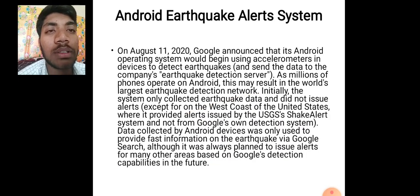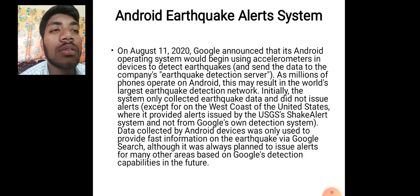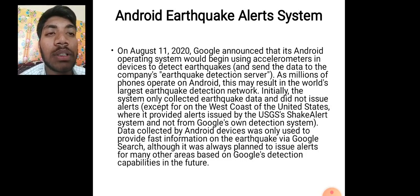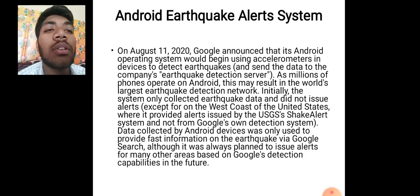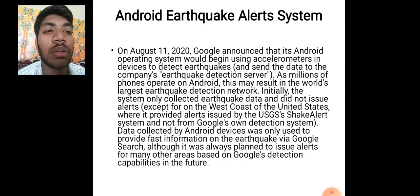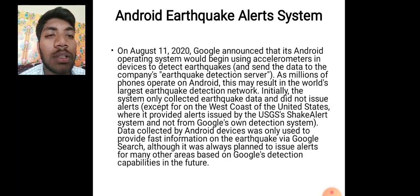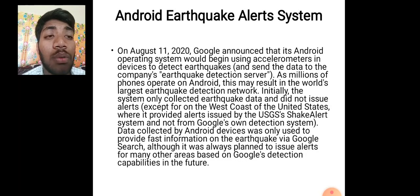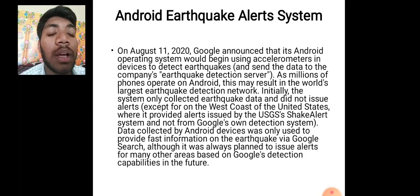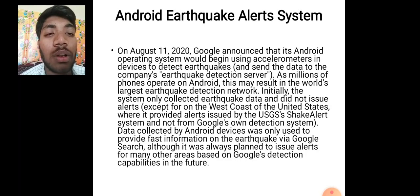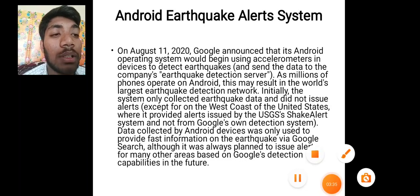On August 11, 2020, Google announced that its Android operating system would begin using accelerometers in devices to detect earthquakes and send data to the company's earthquake detection server. As millions of phones operate on Android, this may result in the world's largest earthquake detection network. Initially, the system only collected earthquake data and did not issue alerts, except on the west coast of the United States where it provided alerts issued by the USGS ShakeAlert System.